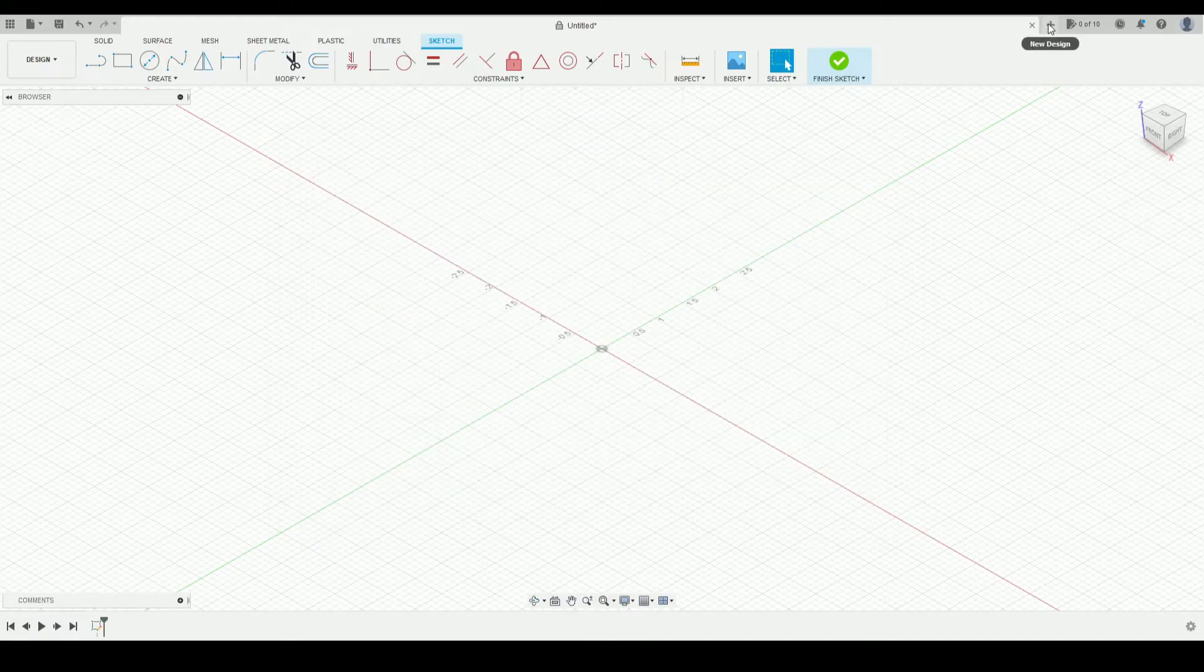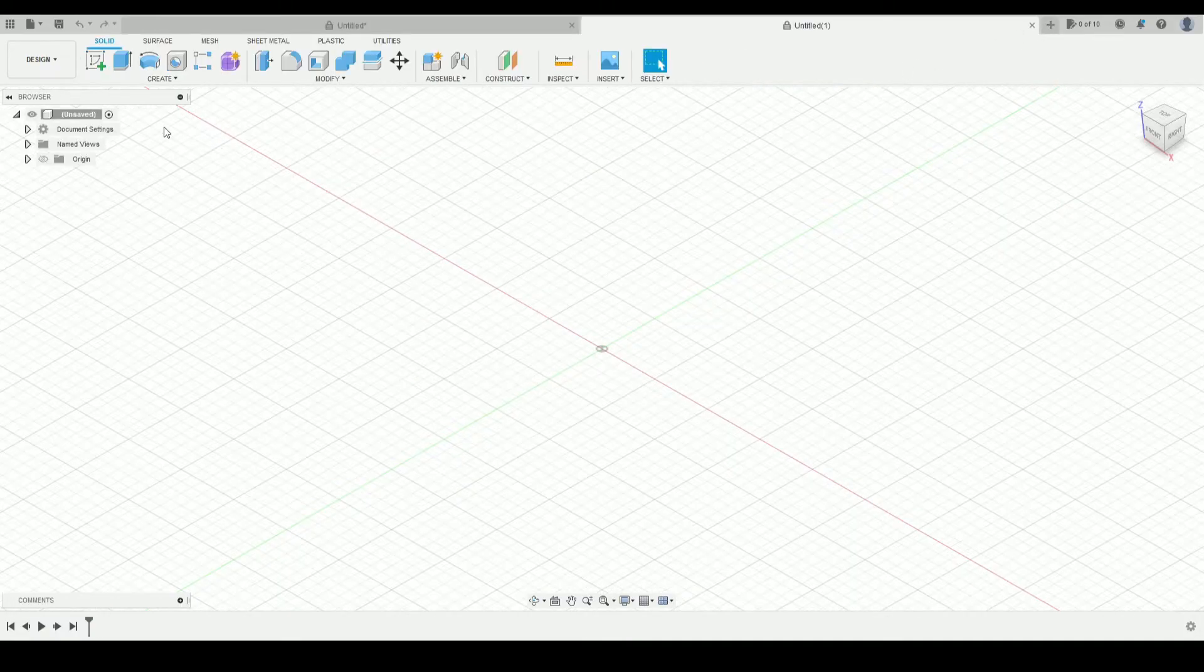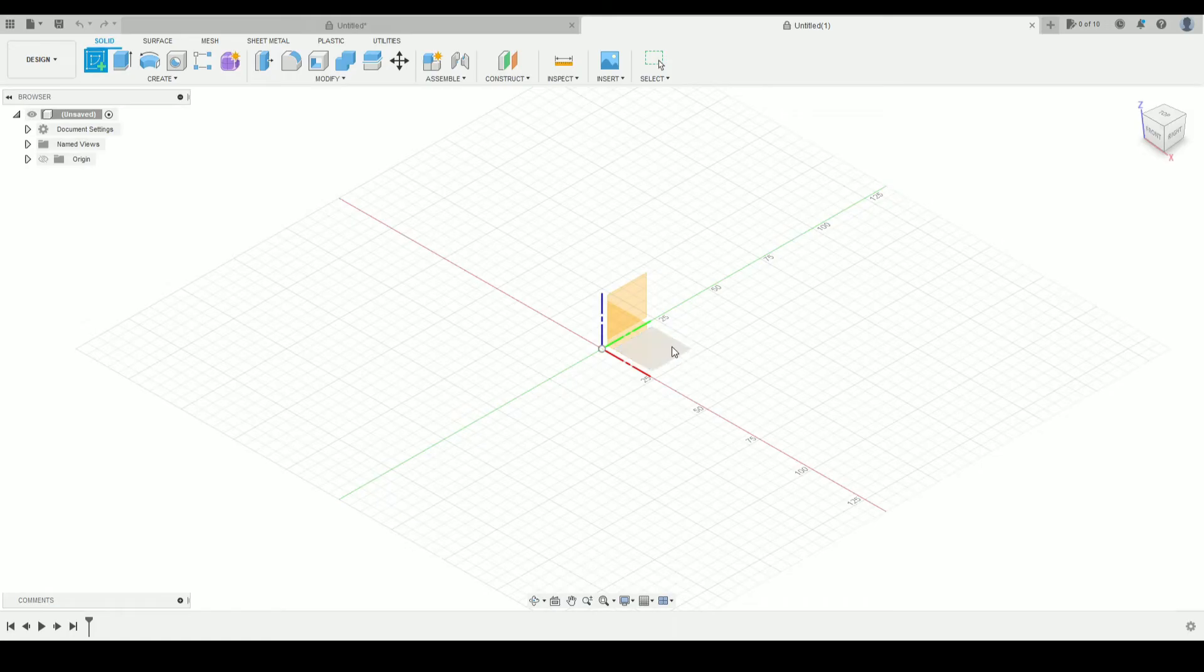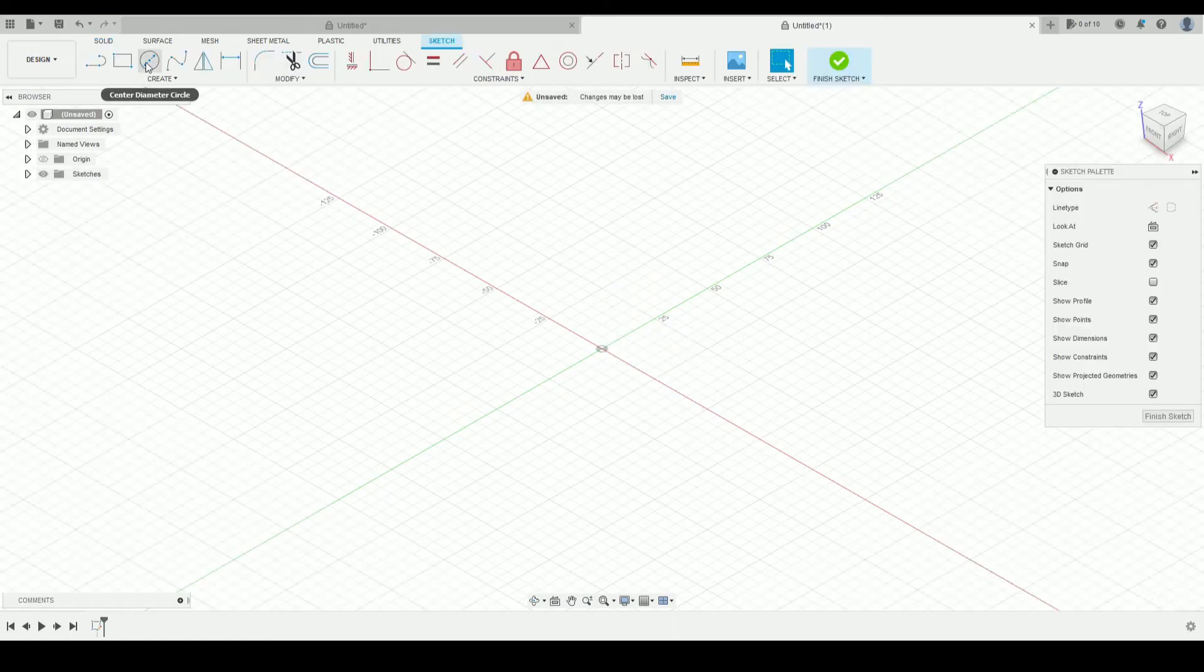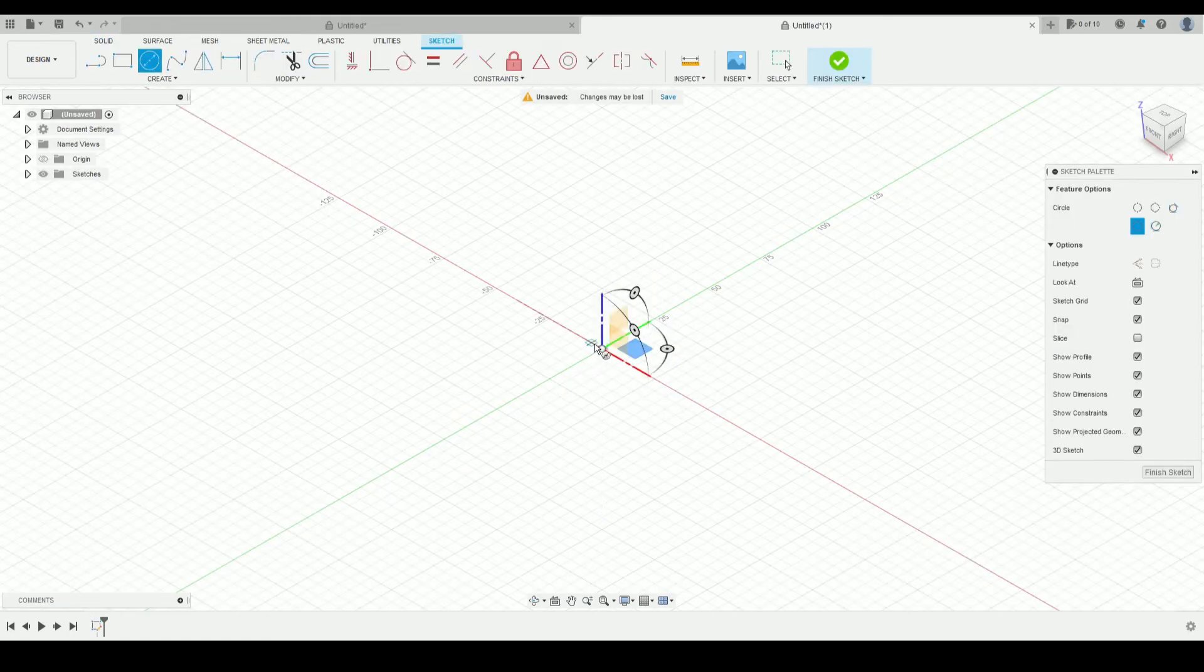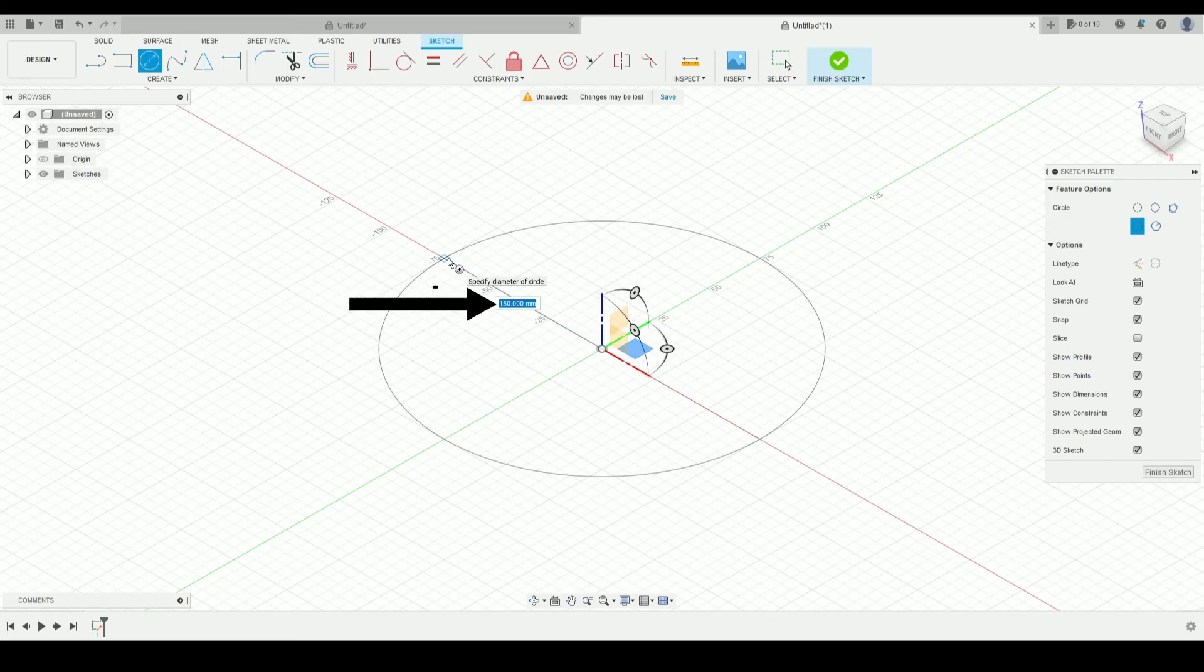Then start a new design. And again, select the create sketch, select one of the planes. Again, I'll just use a circle. We'll start at the origin and we can see here that we're now drawing in metric units.